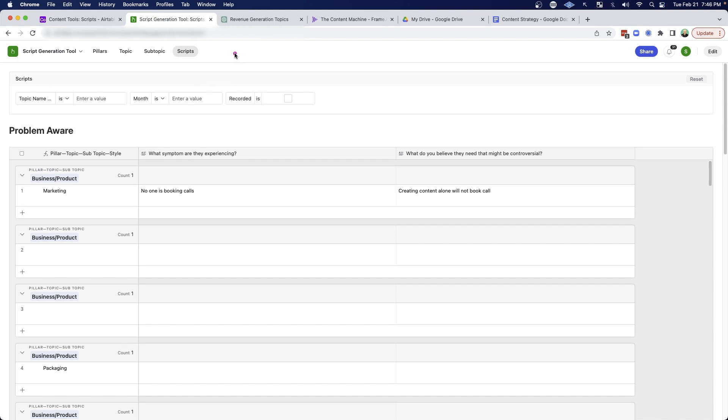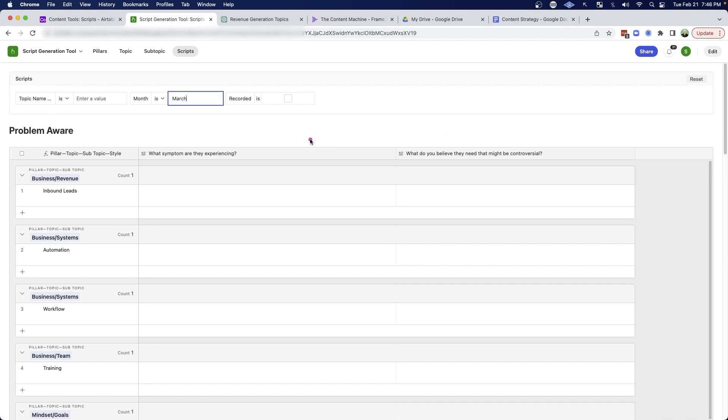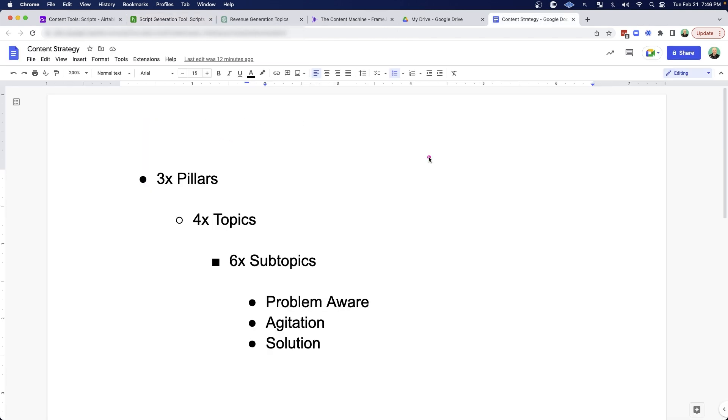So if I'm going to be creating videos in March, I can come to the month here and I can just type March. And now this is going to limit what I'm going to see so that I can just see the amount of content I need to write just for March.